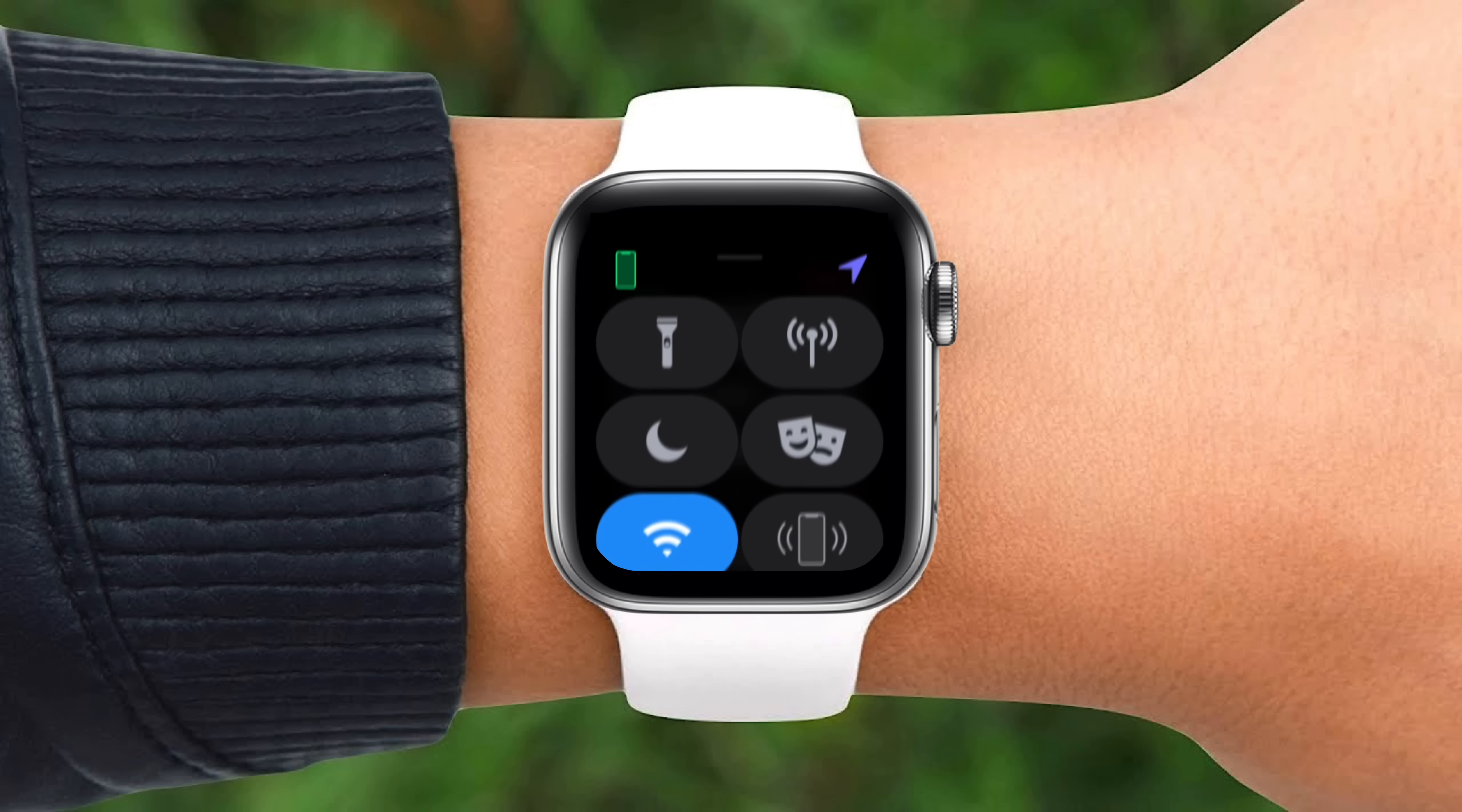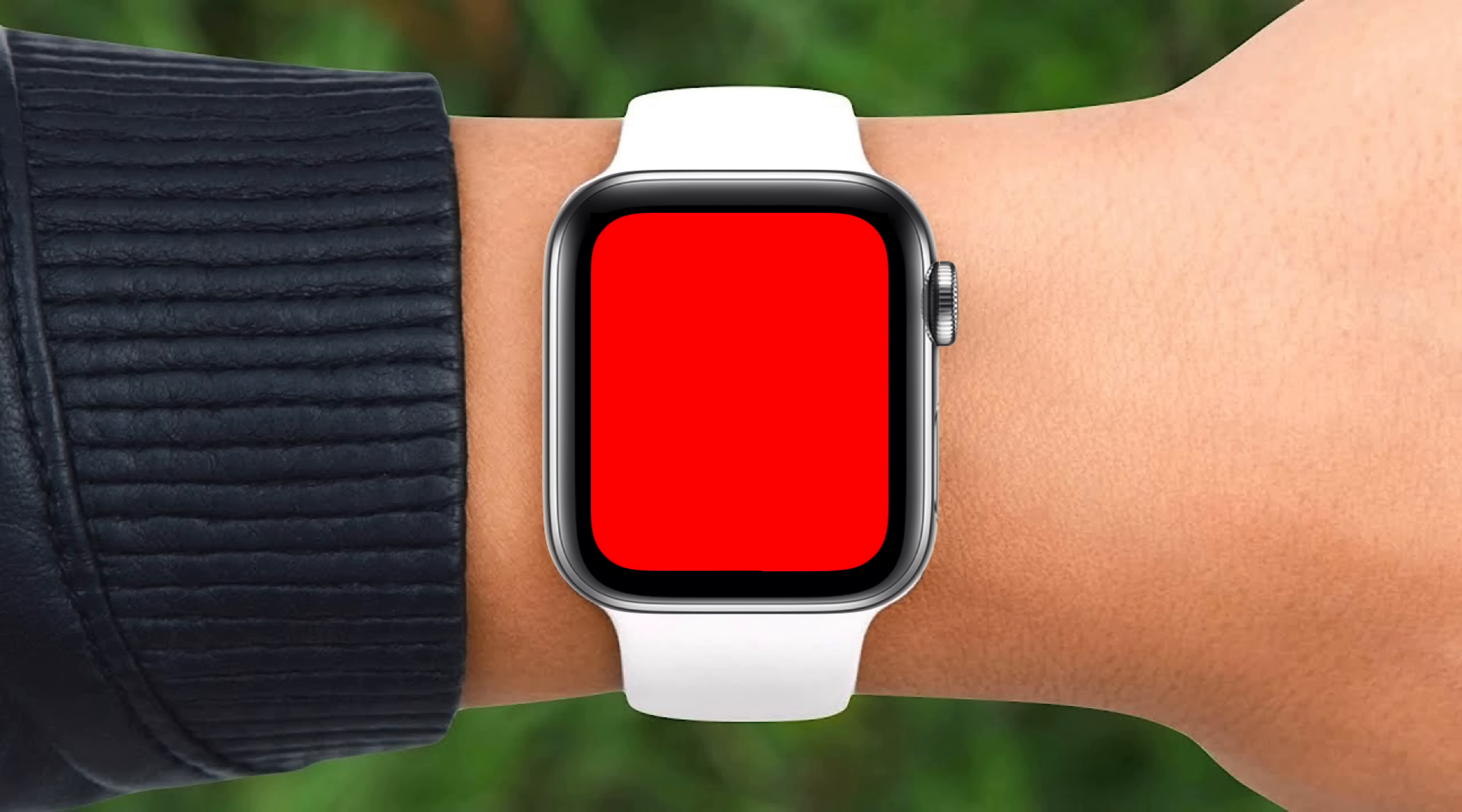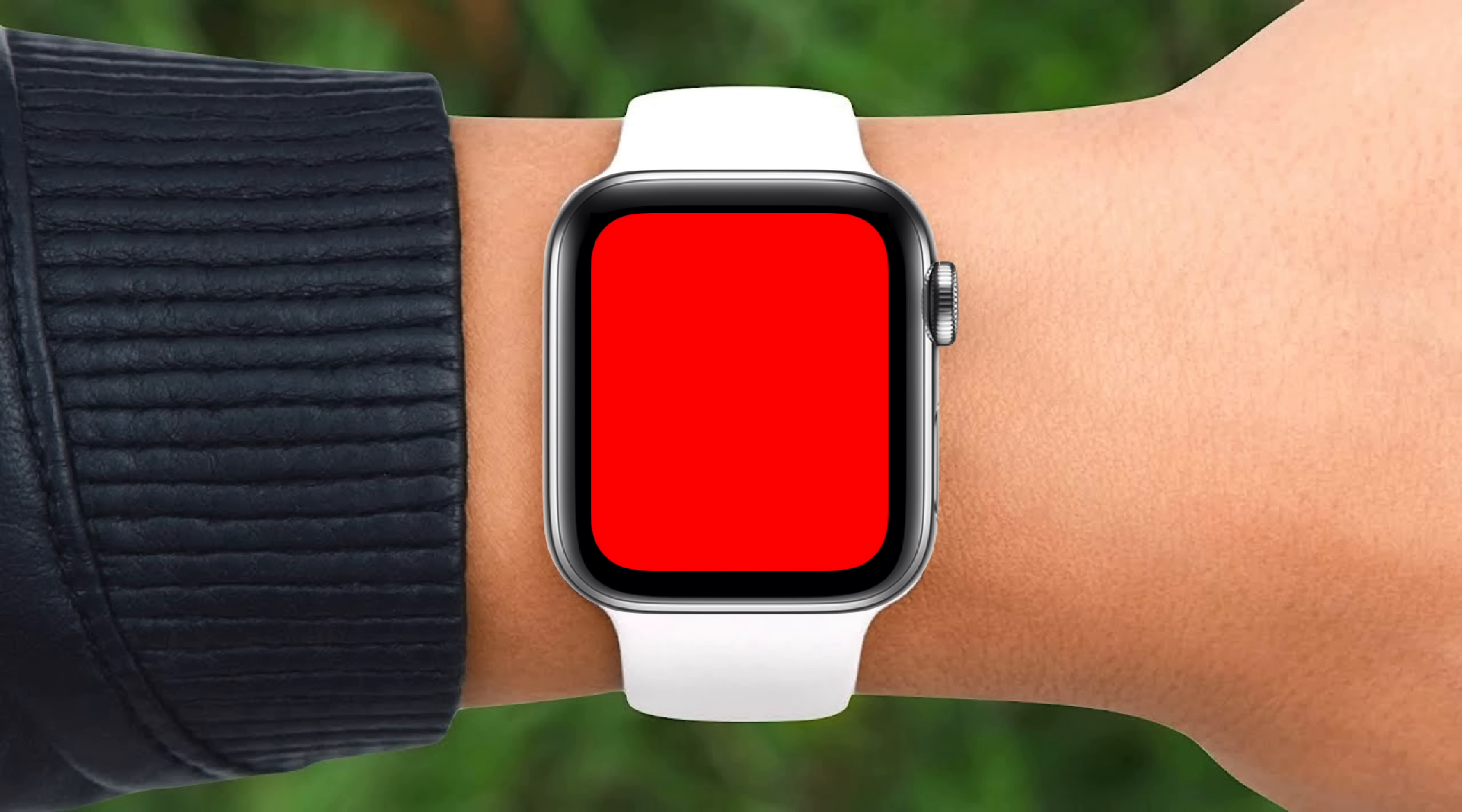If you've ever tried using the flashlight on your Apple Watch, you may have come across this red screen. Apple's never mentioned why they included it, but it does serve a useful purpose, and that's what I'll explain right now.